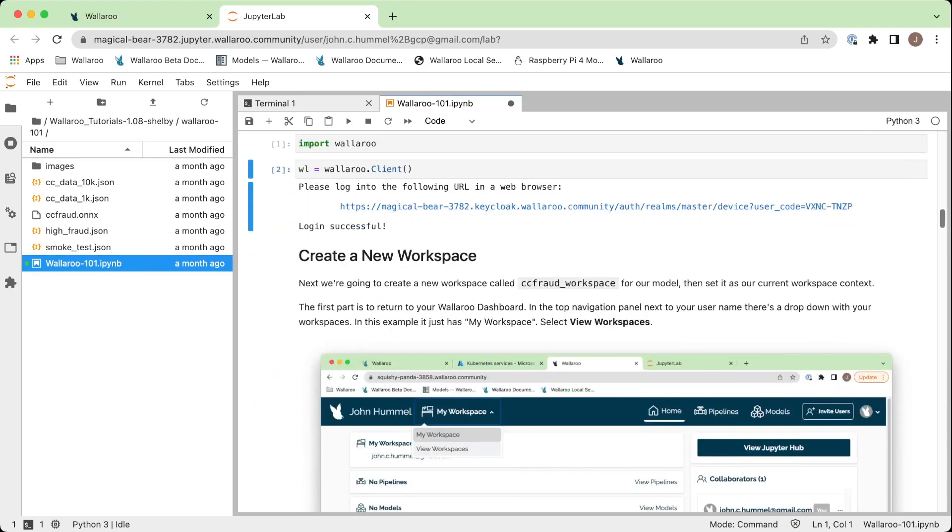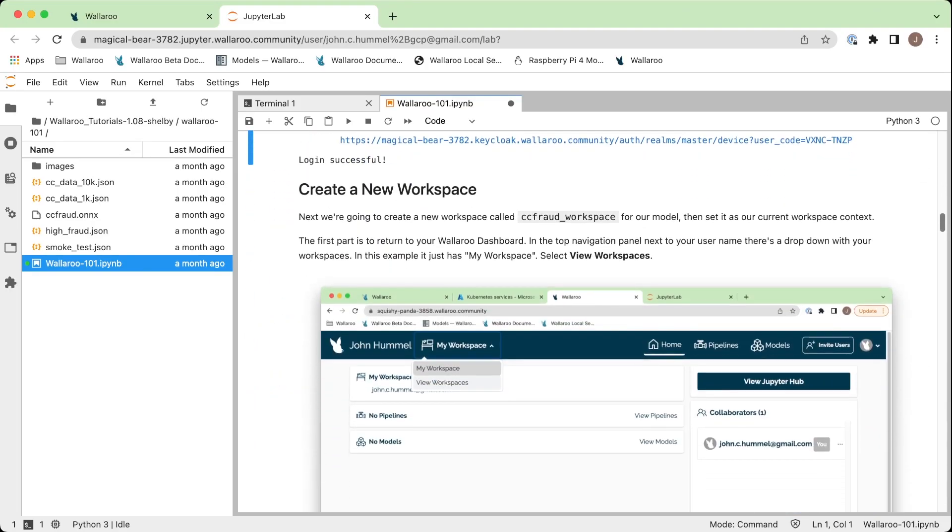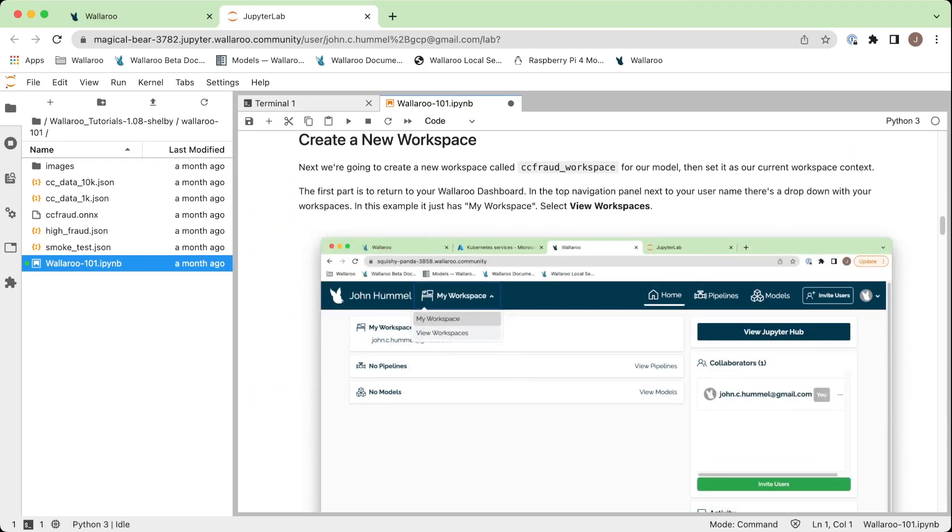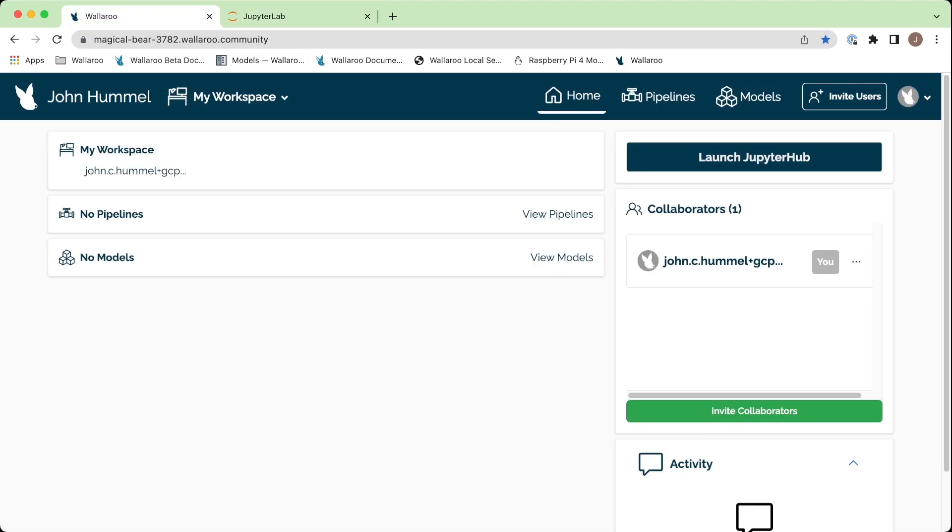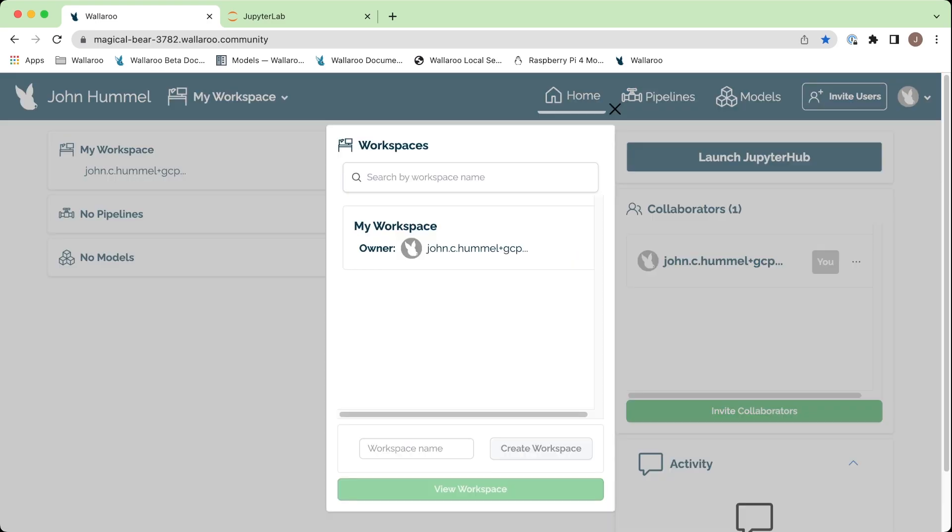Hello, I'm John Hummel, Senior Technical Writer for Wallaroo. In this video, I'll be demonstrating how to install Wallaroo Community into your existing Kubernetes environment.